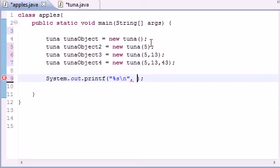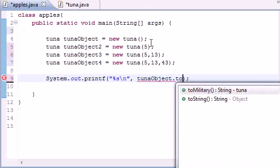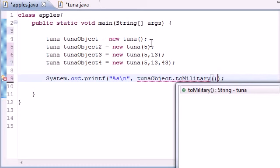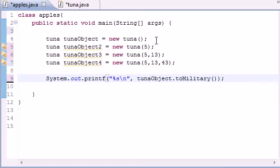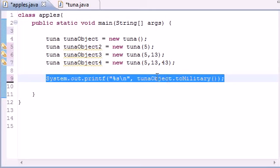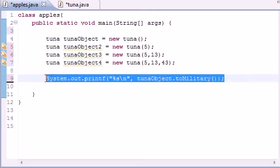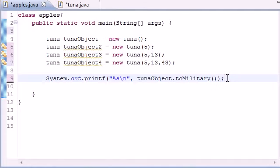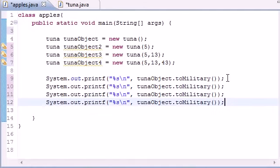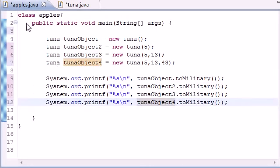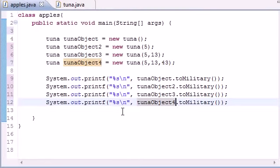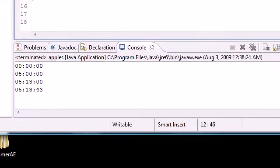So this one returns a string so now we can use our tuna object and then put something like to military with no arguments. What this is going to do is return our tuna object with no arguments right here. So let's do the other ones right now while we got this copied. This is tuna object two, three and four. Now let me run this and make sure I don't have any errors and hopefully it runs right. And bam, look at this.